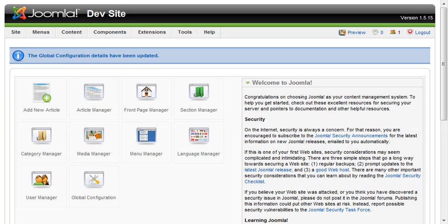We're going to do a quick walkthrough of setting up the Nice Google Checkout plugin for Joomla 1.5 and above. We're going to check out how to install it, get it set up, and how to set up your first item for listing.